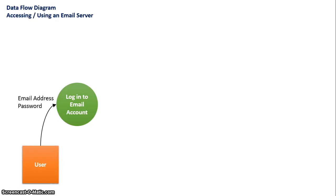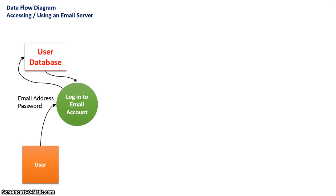They will log on to the email server where they'll have to type in their login and password. From there, the email server will check it against the user database and grant them entry if their details are correct.